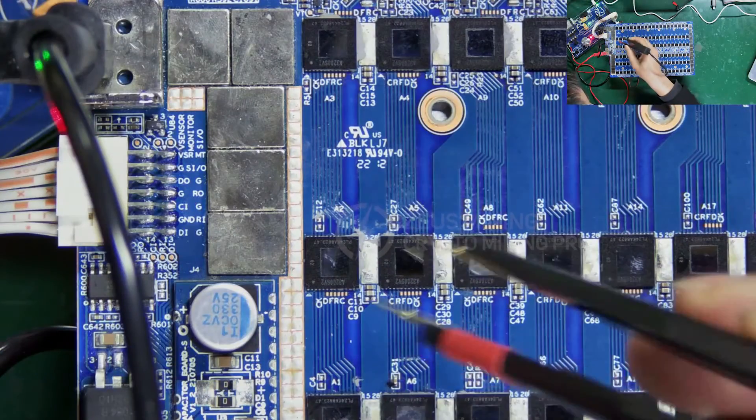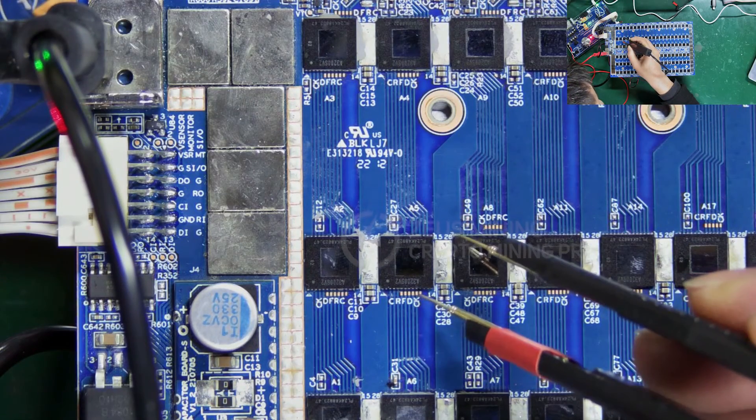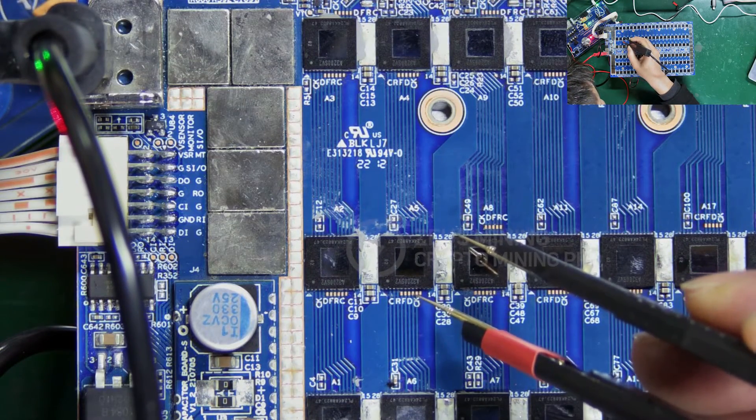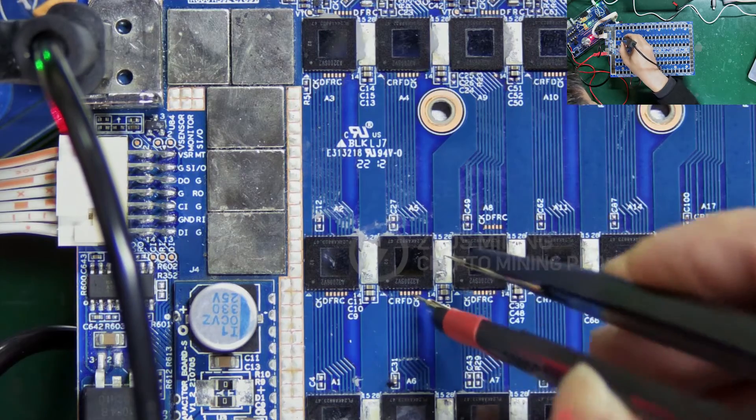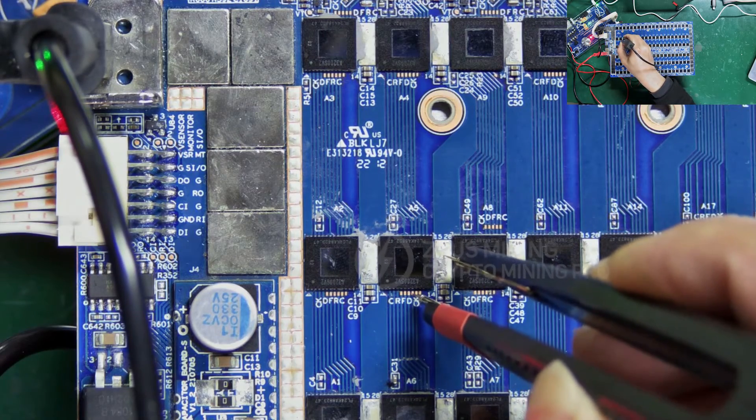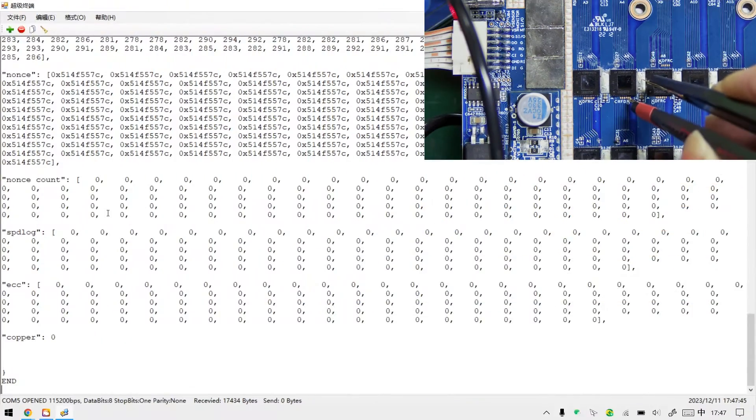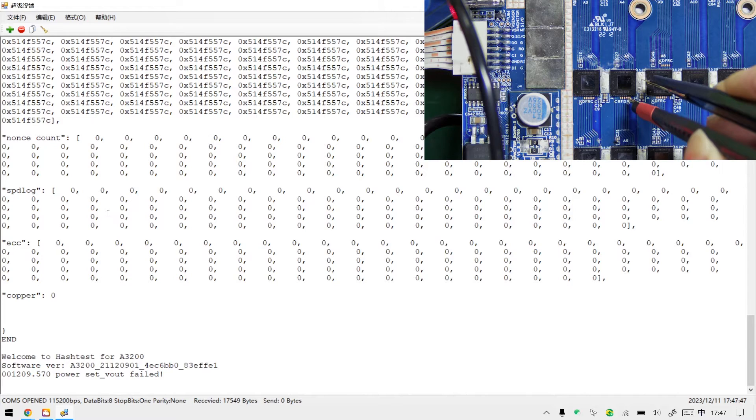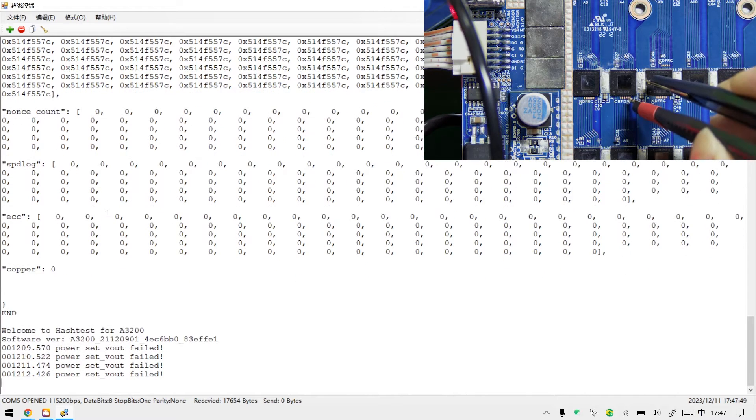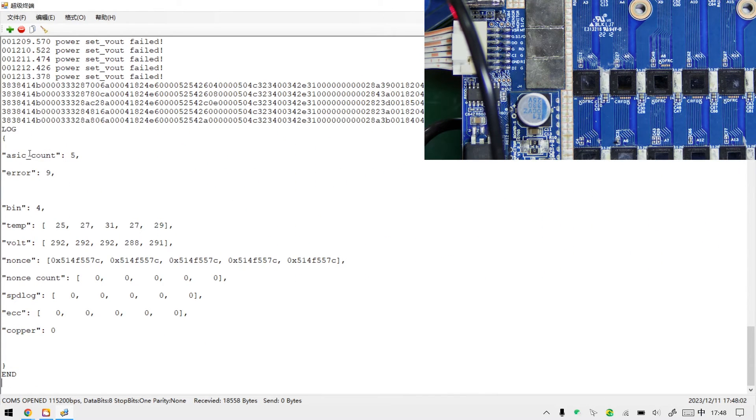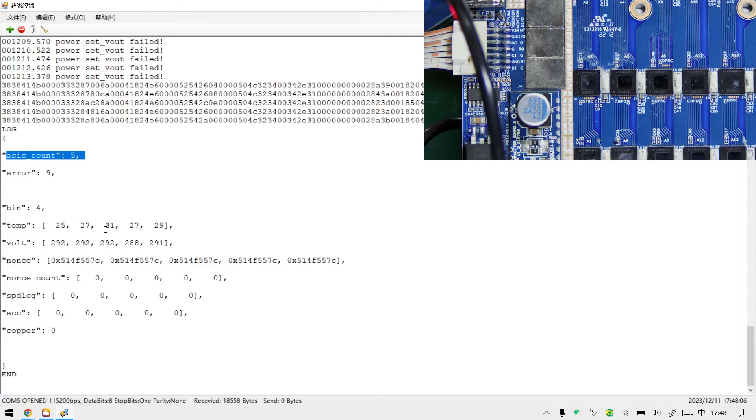For example, short-circuiting the D signal of this chip, correctly connect the probe. Step on the foot switch. And the test log shows that five ASIC chips have been found, which is normal.